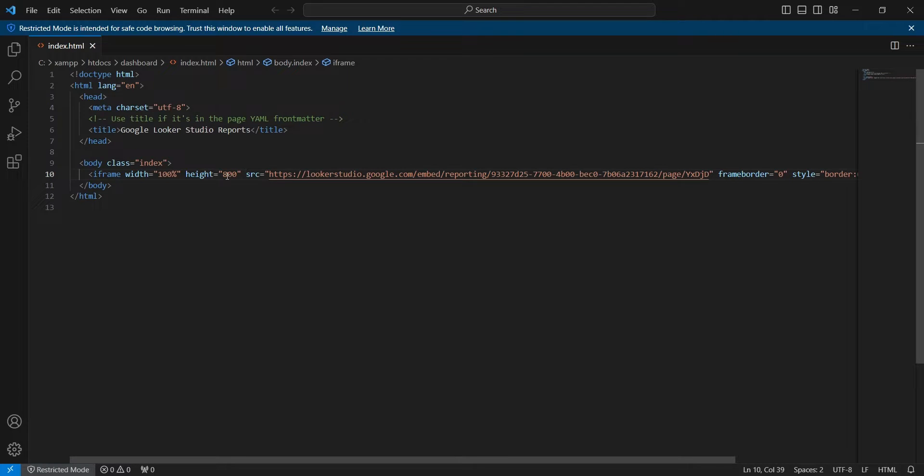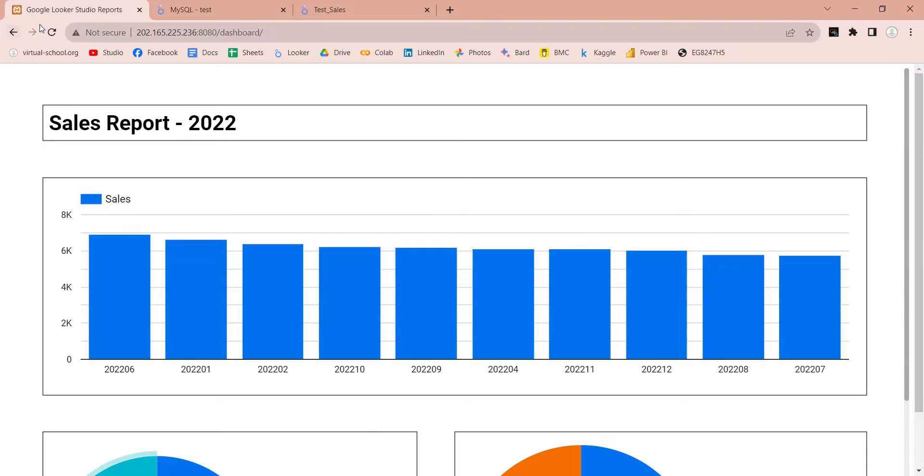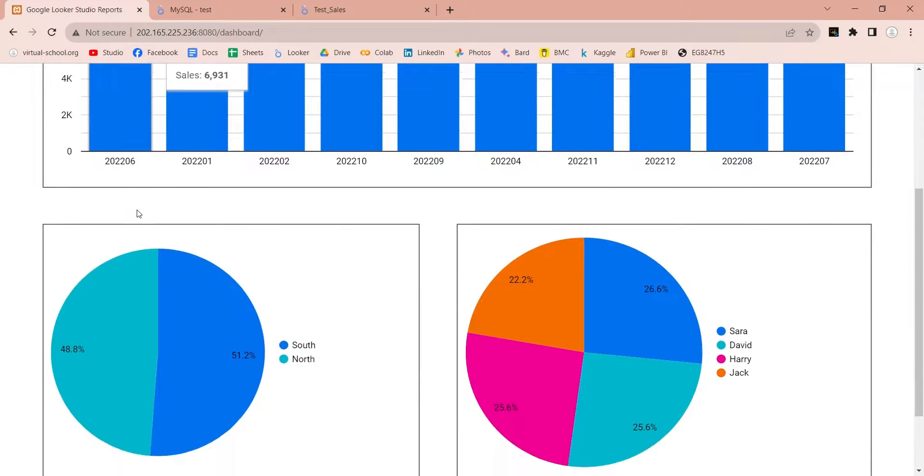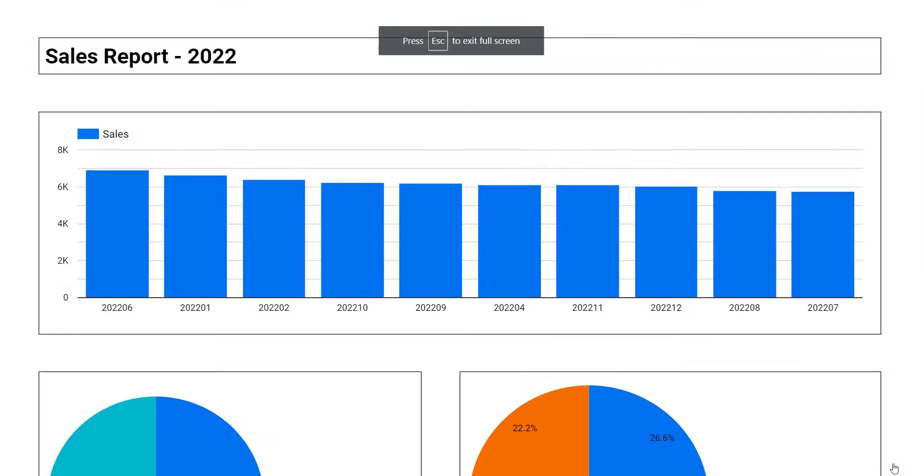We can also change the height and width of the report in our code editor, which will update the web page upon next refresh. We can also view this report in full screen view.